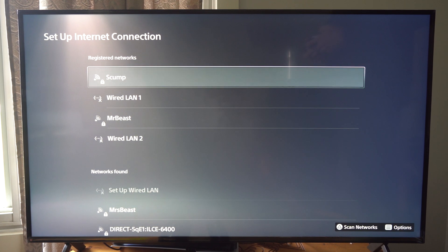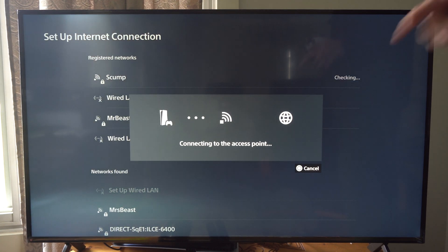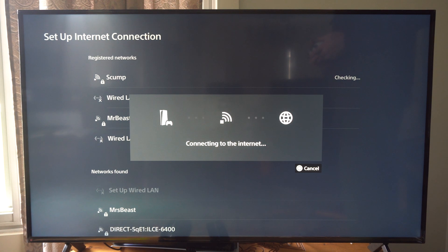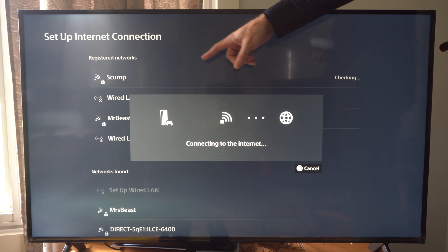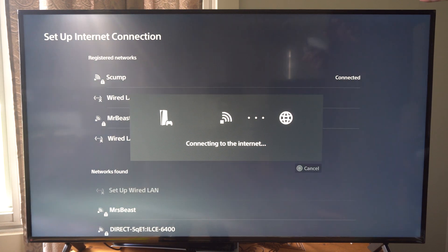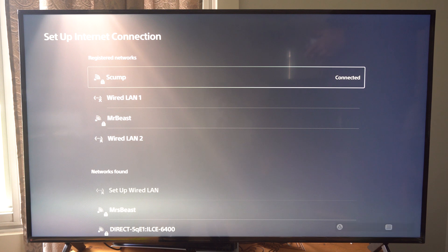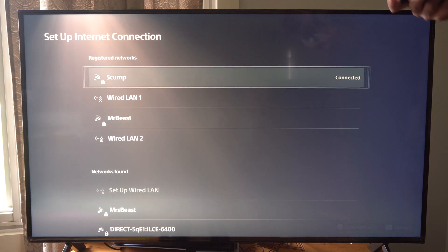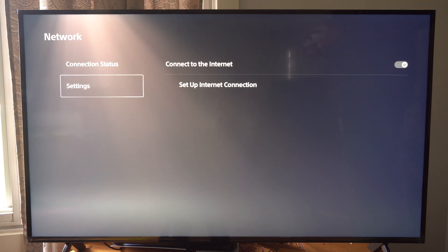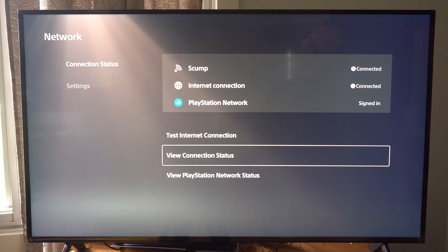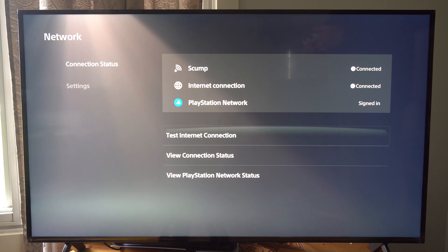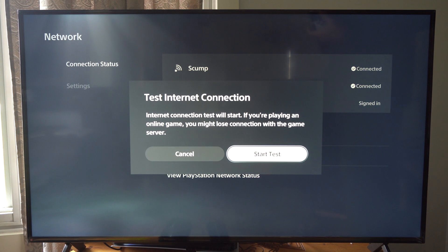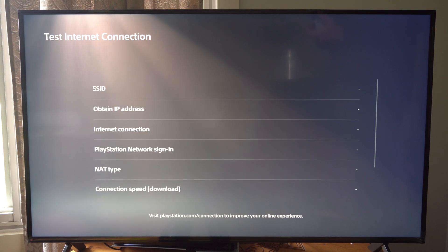And go ahead and connect to the internet now. I'm going to press X on this. I'm going to connect to SCUMP. And I know this one even though it's a 5 gigahertz connection and I have full bars I usually get very slow internet with this router for some reason. So let's go to test internet connection. Go to start test.